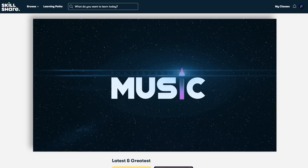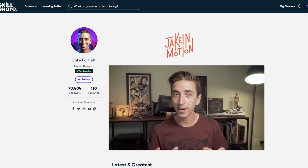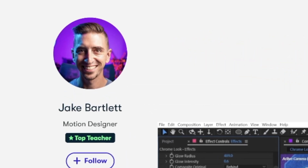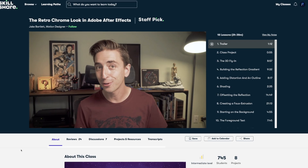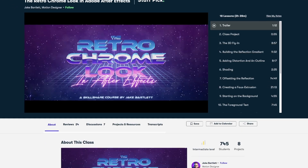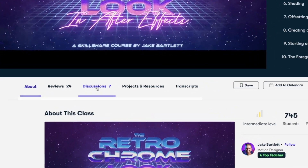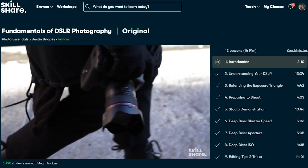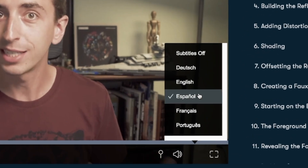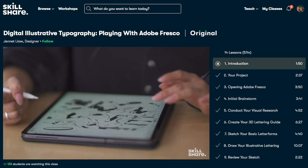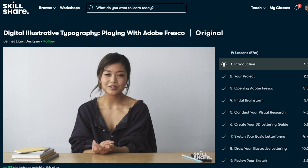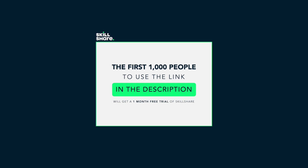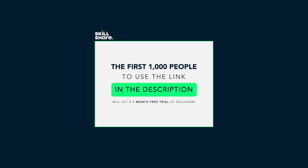Motion graphics and titles have played a big part in my YouTube videos so I joined the class The Retro Chrome Look in Adobe After Effects by ProMotion Designer Jake Bartlett. One of the awesome things about joining a class on Skillshare is the course interaction — if you have any questions you can enter the discussions tab and interact with Jake or other members who have taken the same course. Skillshare launches new premium classes each week that are ad-free with subtitles in multiple languages. The first 1000 people to use the link will get a one month free trial of Skillshare. Link is in the description.